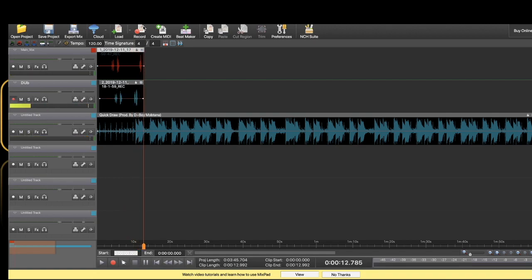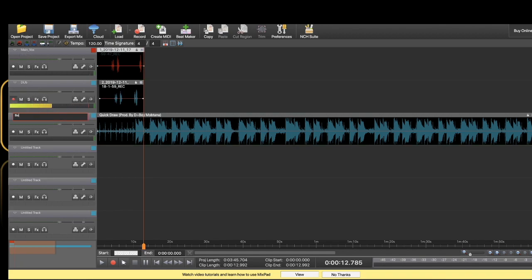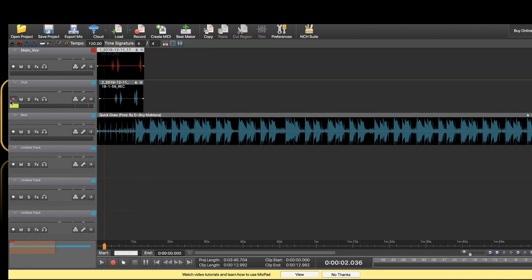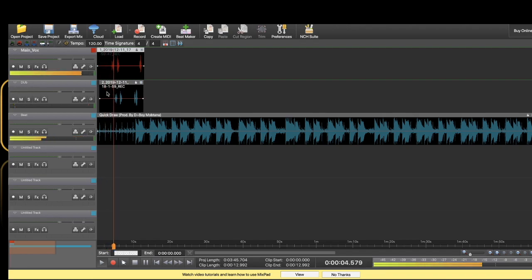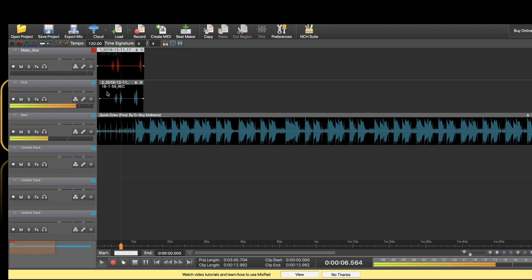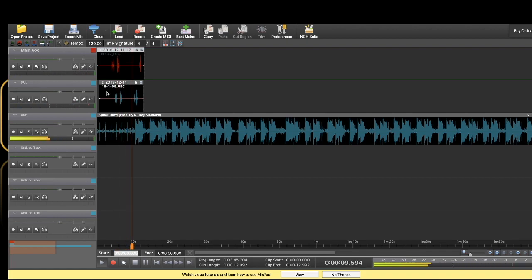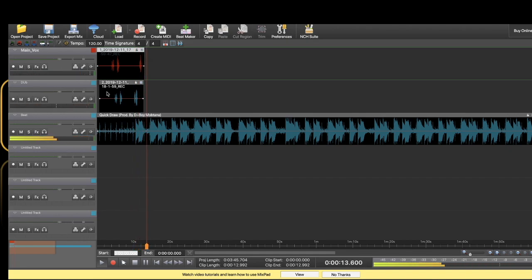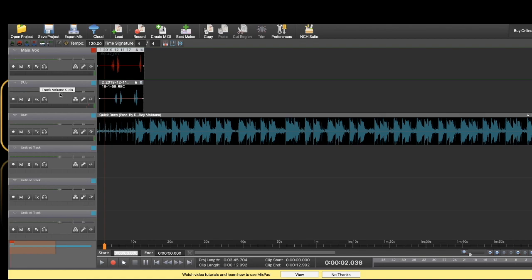Now you got your main vox, you got your dubs. I'll just name this beat. Now you got everything set up. You can play that back. Unarm your track. Pretty straightforward, right?